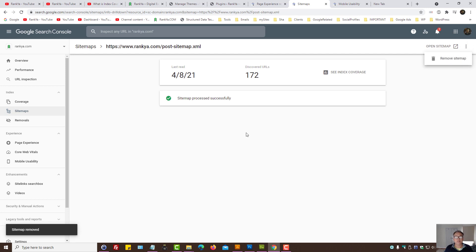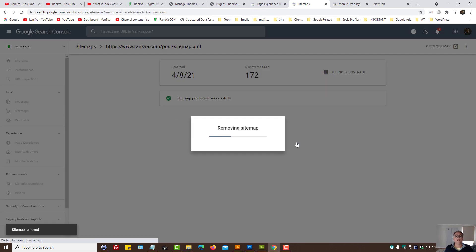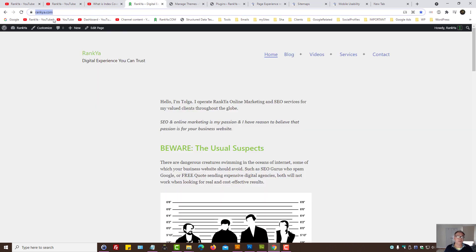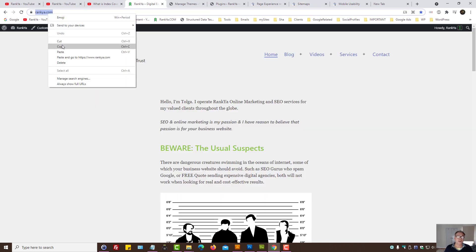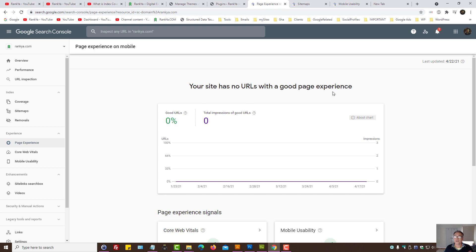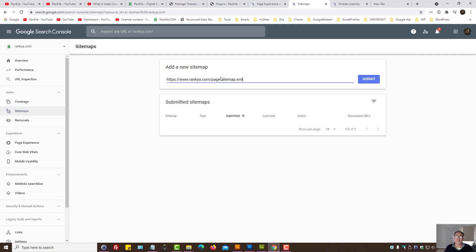Basically I've deleted the sitemap because I want Search Console, I want Google to understand my website is ready for mobile user experience.